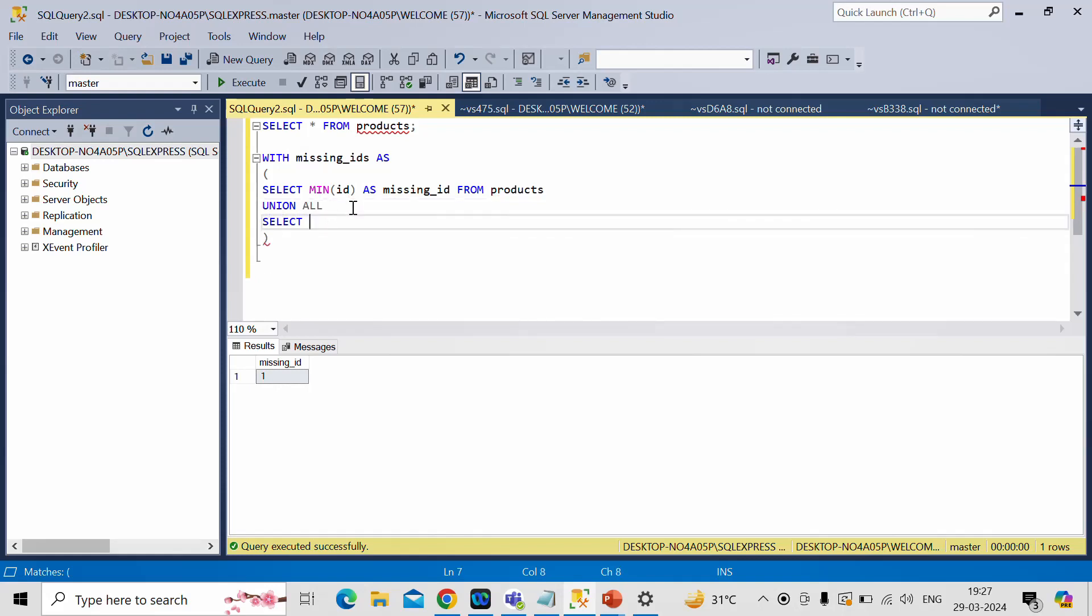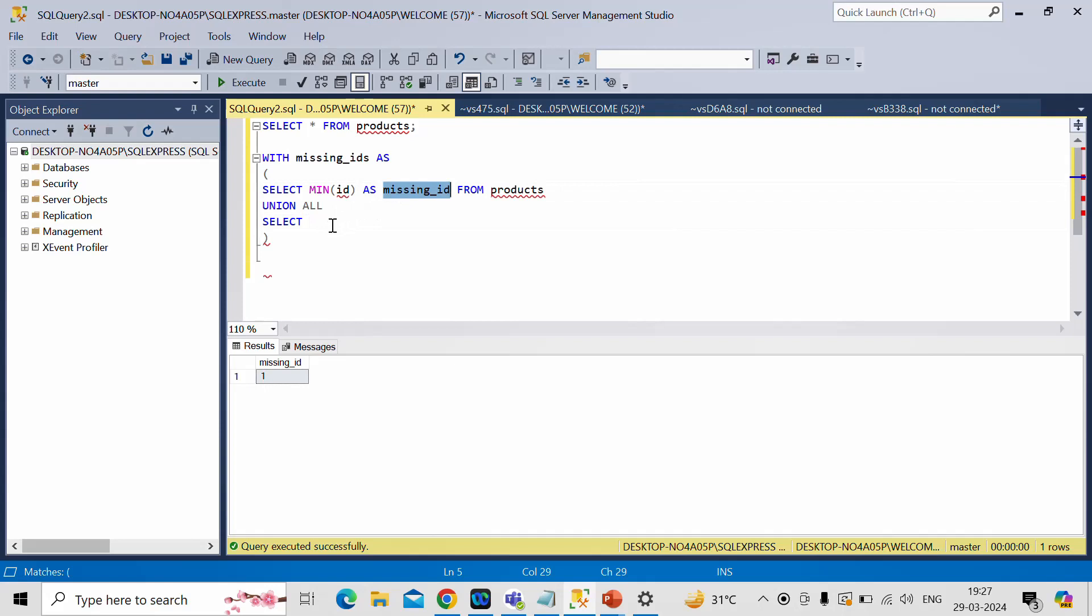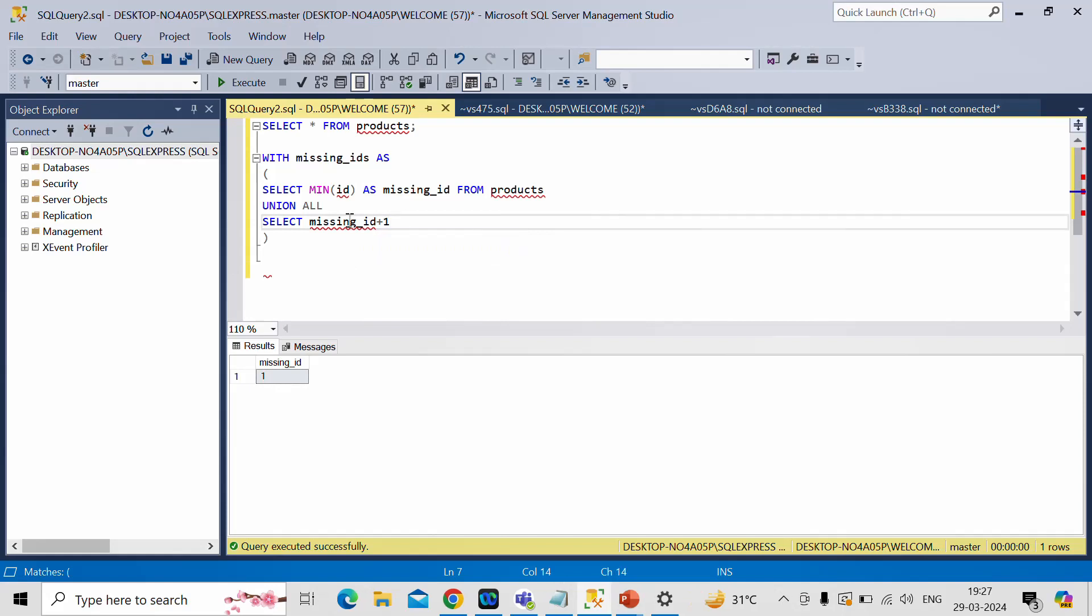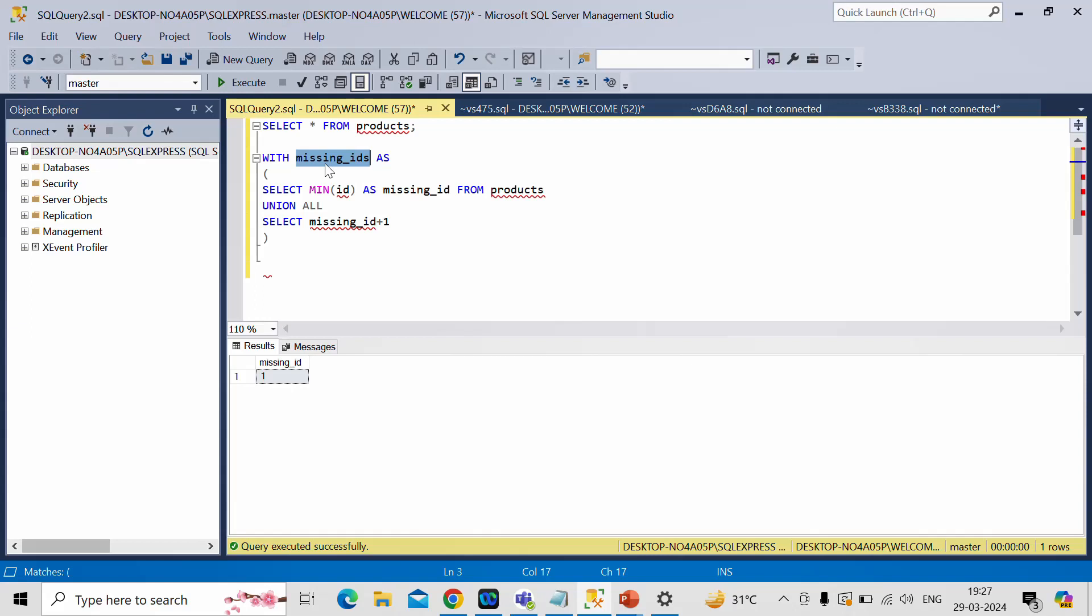So to perform that I'll use union all. Then I'll write select missing ID plus 1. I'll increment the value means this is 1. Then in second row I'll increase the value by 1. Then it will become 2. And I need to get this column from which table. So in our case it is a CTE table and this is the name of CTE table.